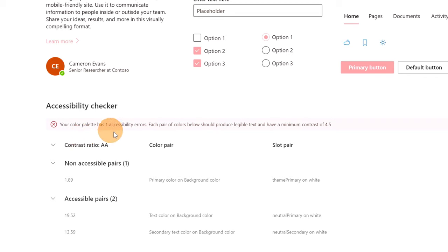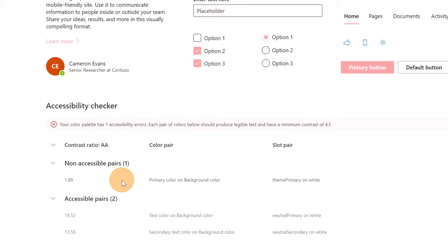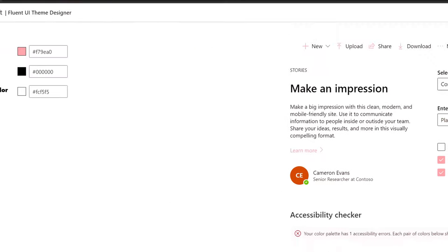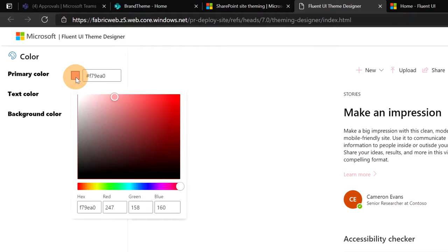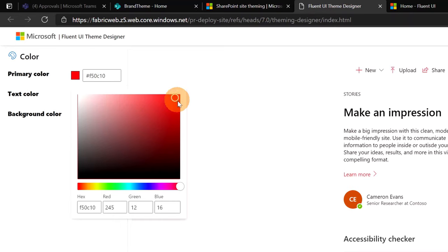But we still have some issue here. You can see the issue that you have here. Non-accessible pairs, primary color on background color. So this primary color is not very suitable on the background color. All we need to do now is change this background color.